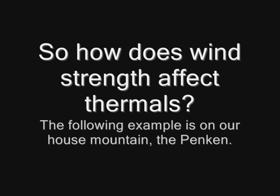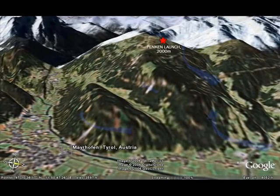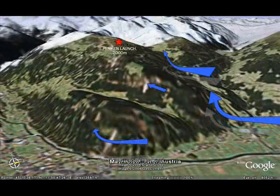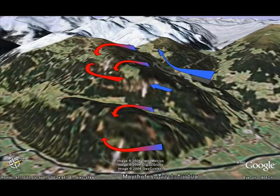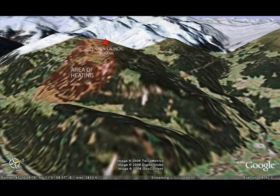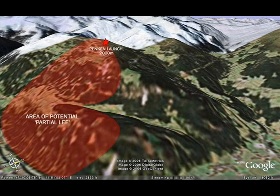So how does wind strength affect the thermals themselves? This is the Penkin, our home mountain for most of the year. This 2000-meter high launch is northeast facing. As you can see from this pan around the valley, the wind comes up the northerly side of this mountain. As the wind tumbles over and around the mountain, there will be rotor on the lee side, which is south facing and receives strong heating from the sun. This is also a partial leeside, which is coming up in the next section.